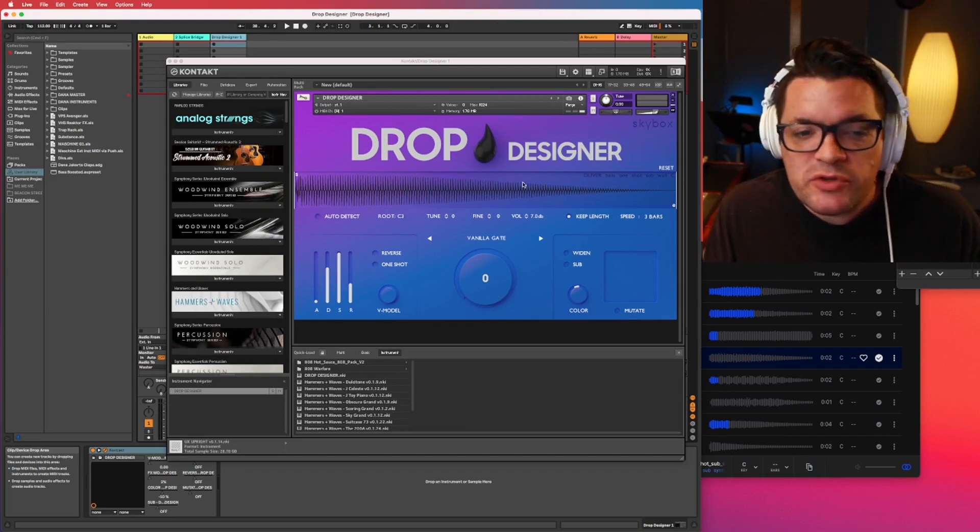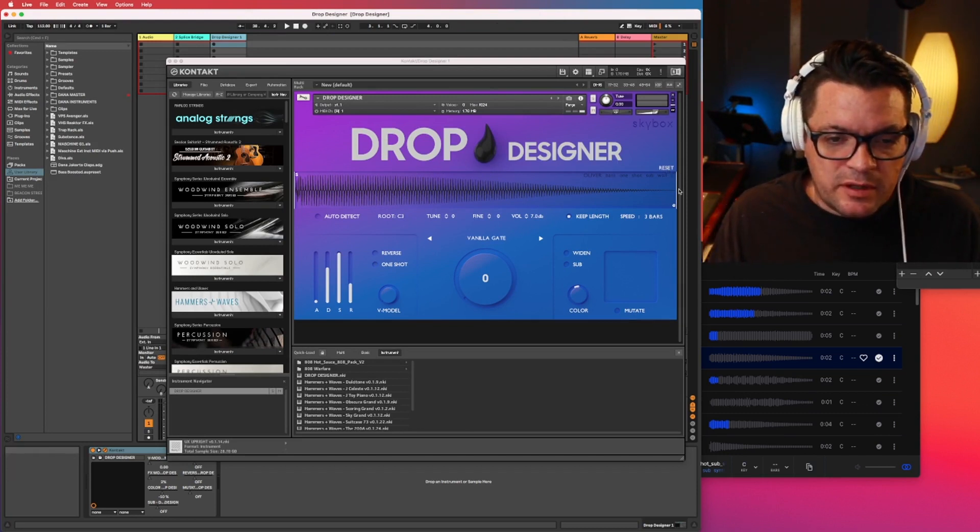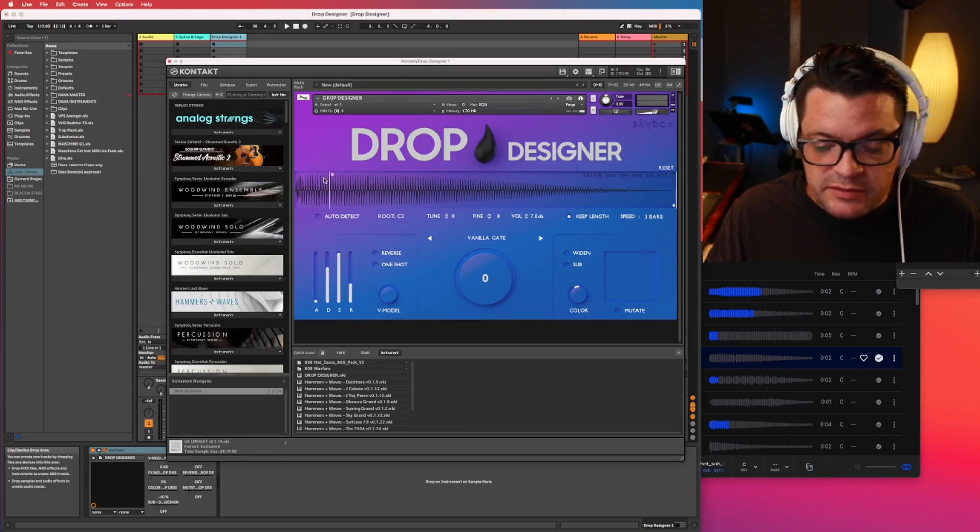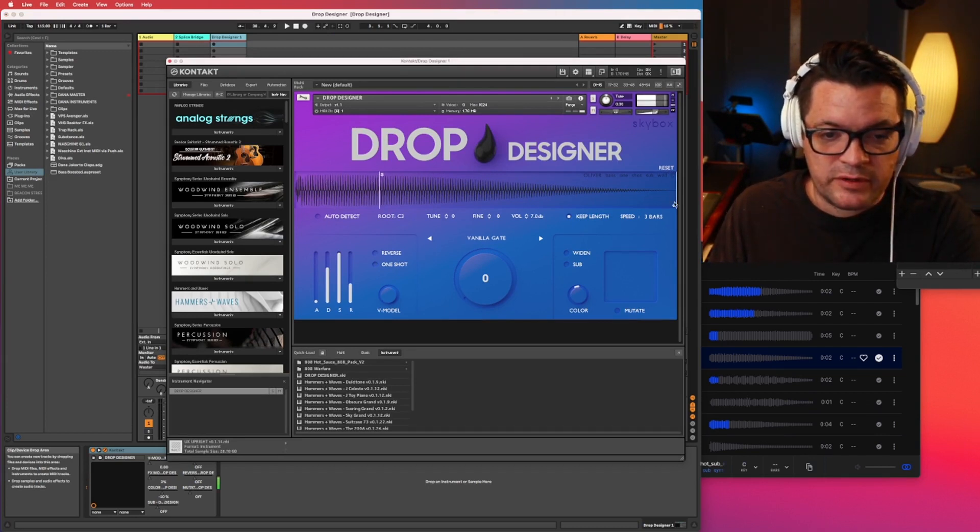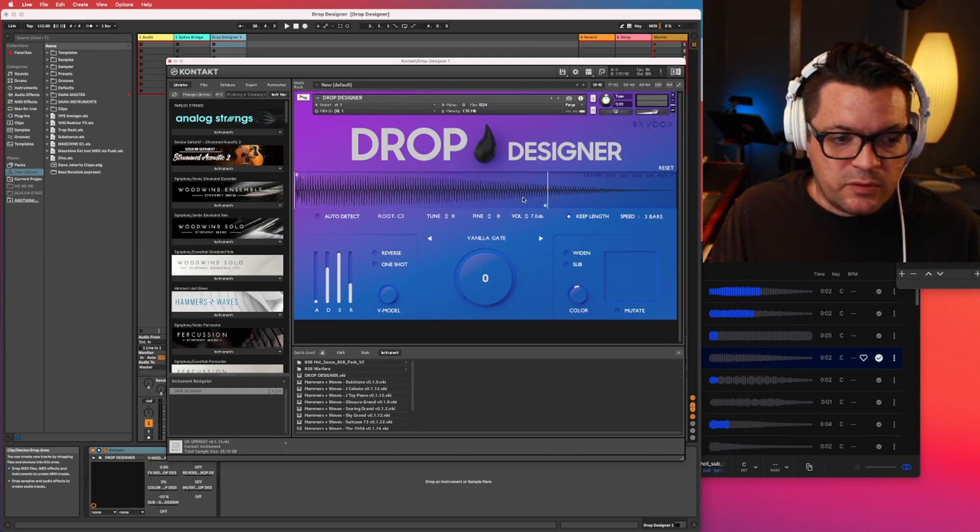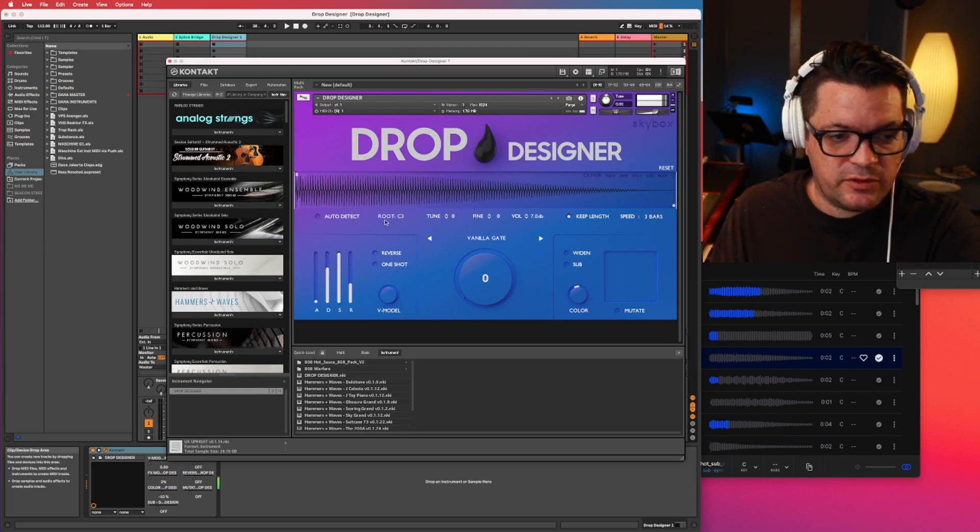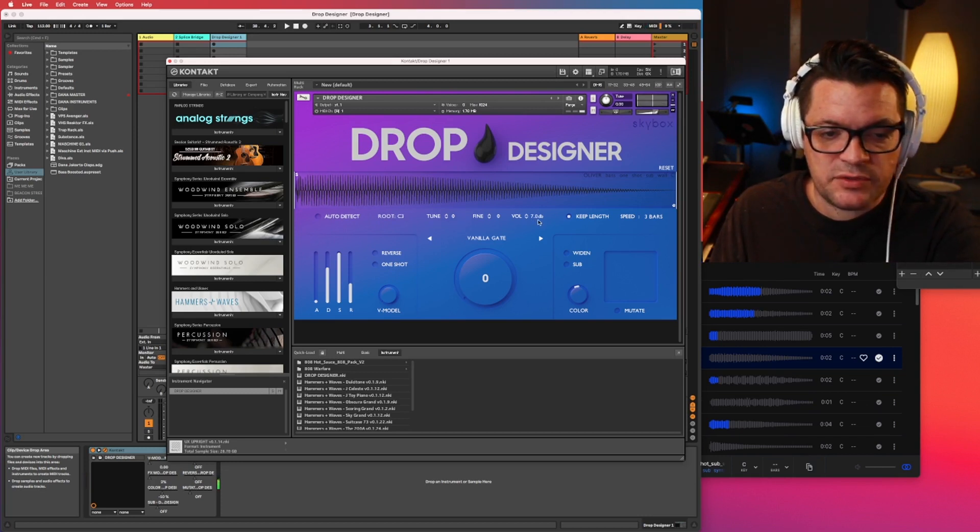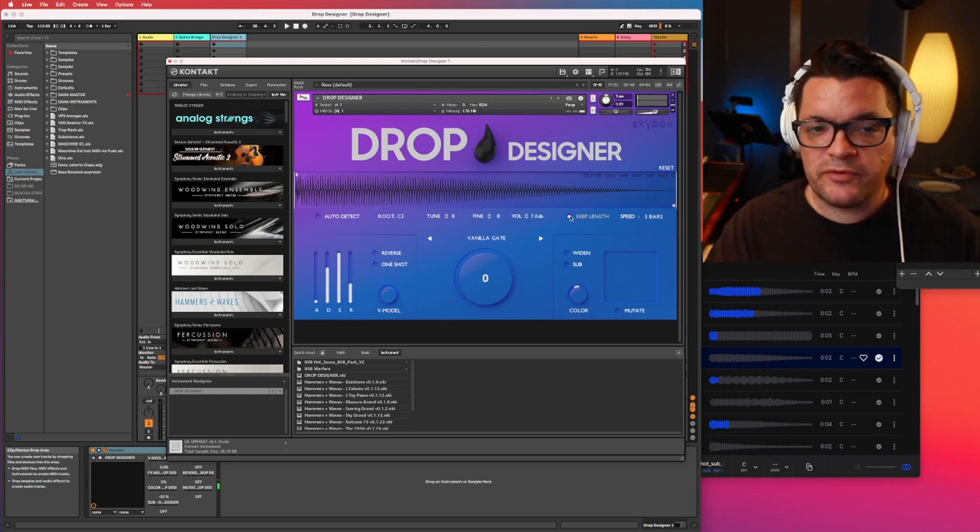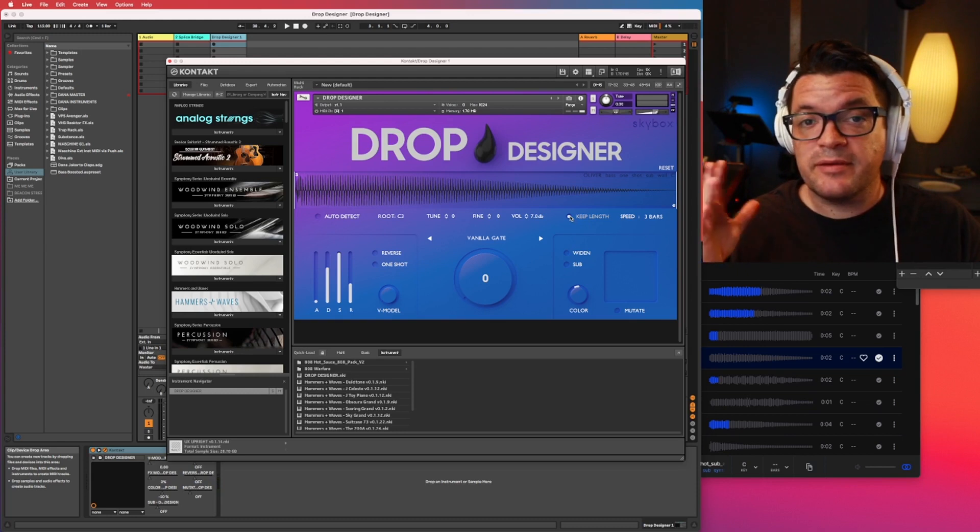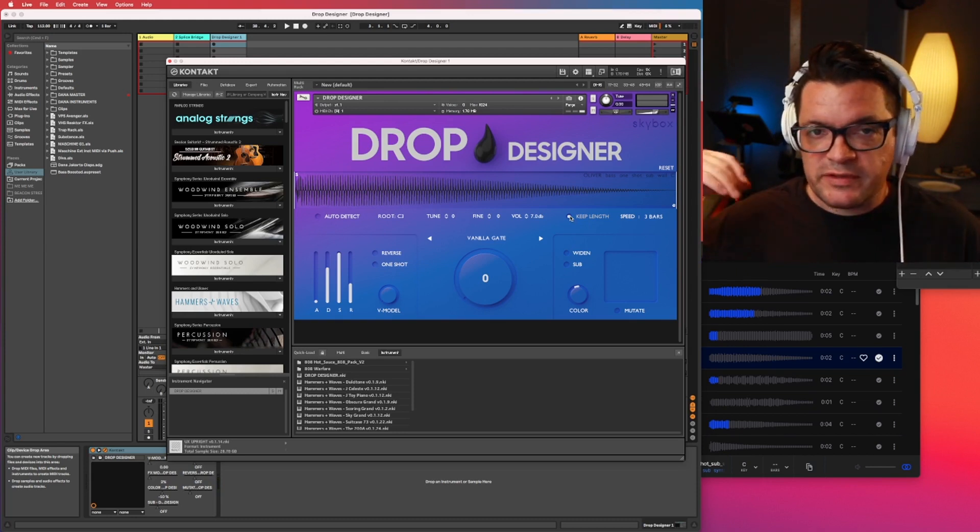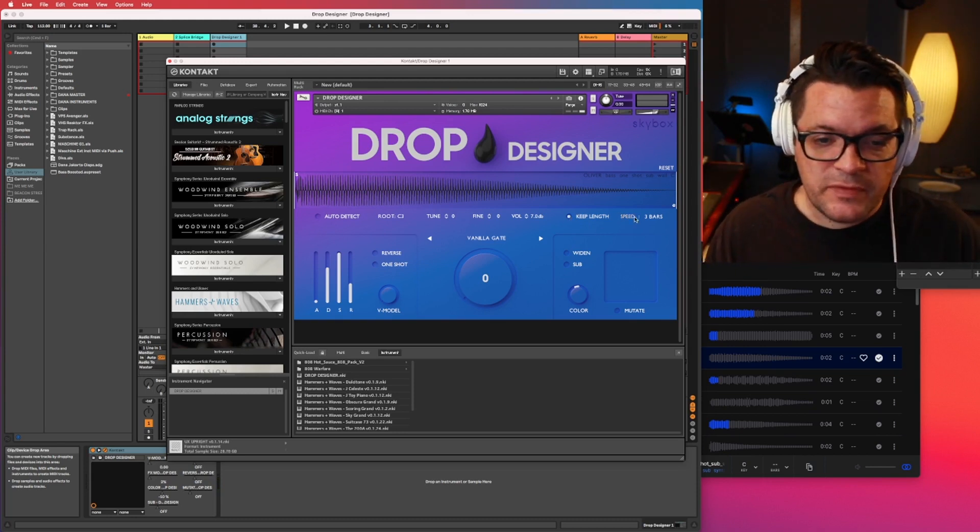So obviously we've seen where you drag and drop the samples. Reset button. You can also affect the start and end of where this will play. We've got auto detect for the note, the root note, tune, self-explanatory, fine tune, volume, keep length. That's going to be helpful if you're playing chords and you want the native length of the sample to remain the same. It's going to stretch out when the sample gets higher and shorten it when it gets lower.